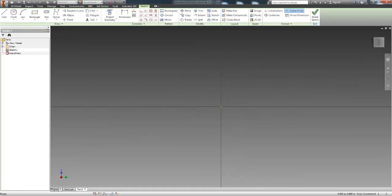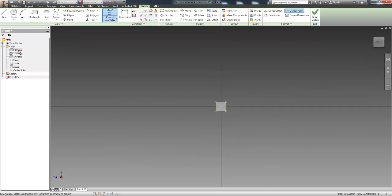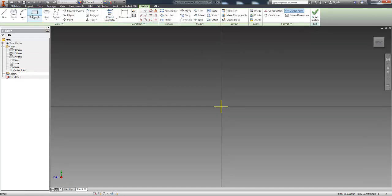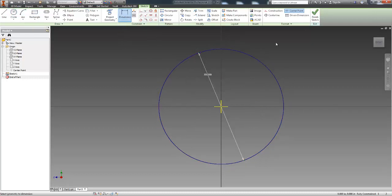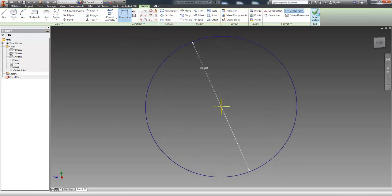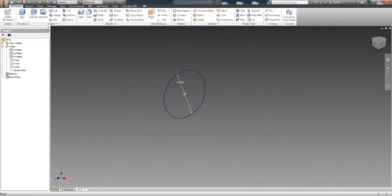So what I'm going to do is I'm going to pick a plane to sketch on and I'm going to project my geometry like I always do. Project my center point and I'm going to create a circle and I'm going to give this a diameter of 10 inches and I'm going to click finish.